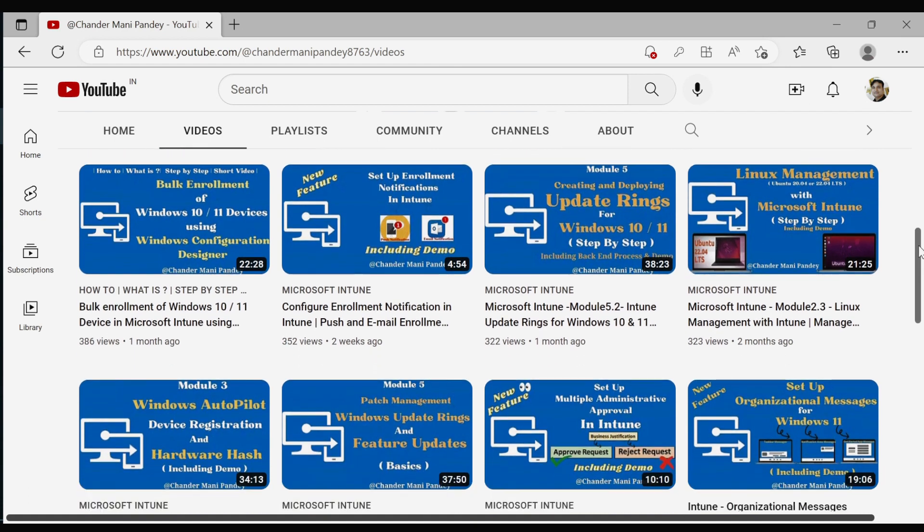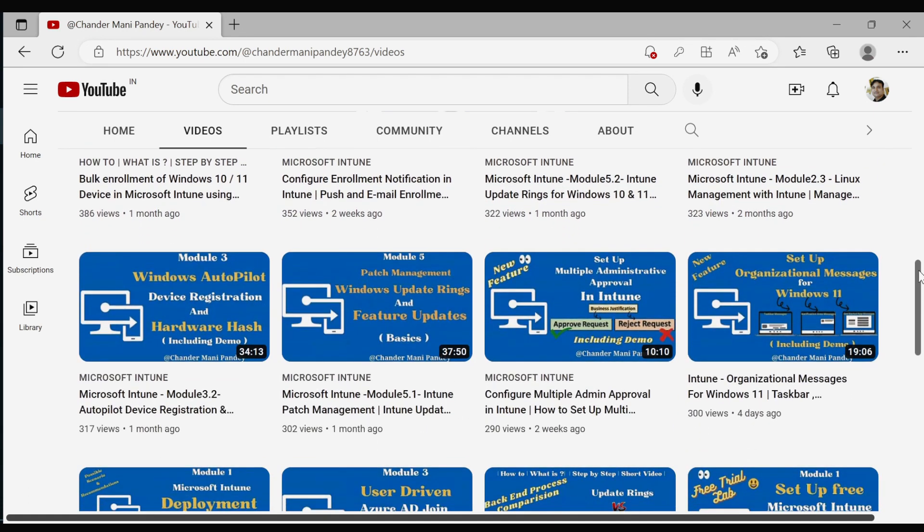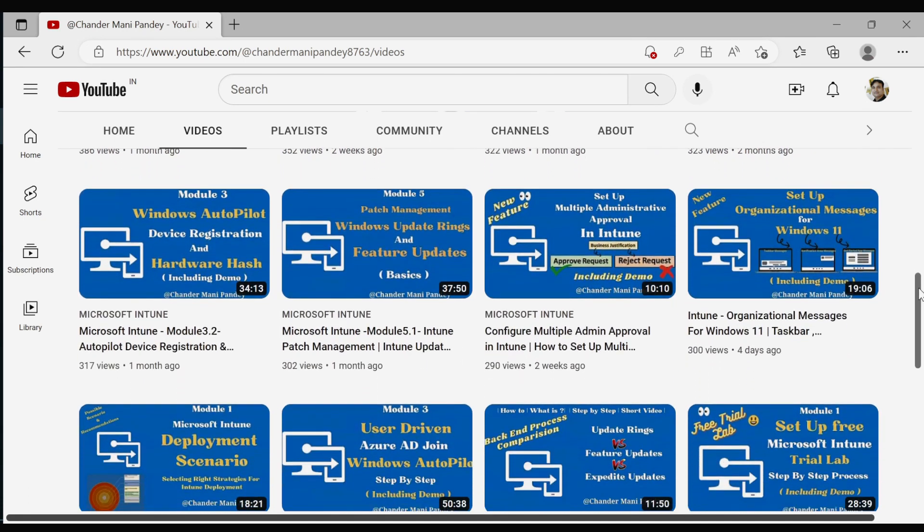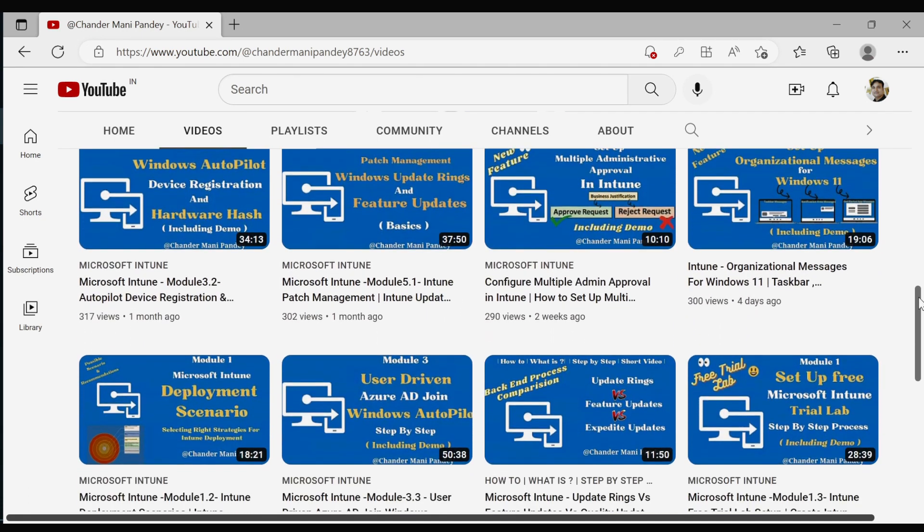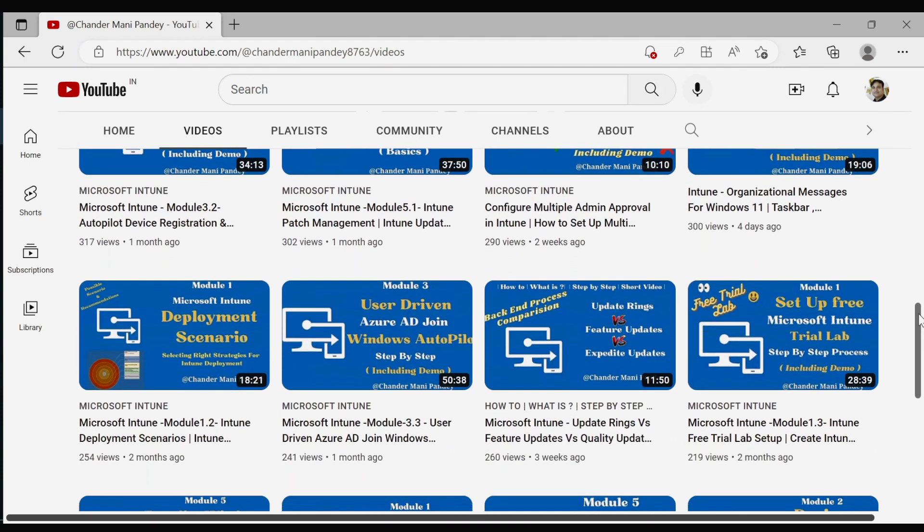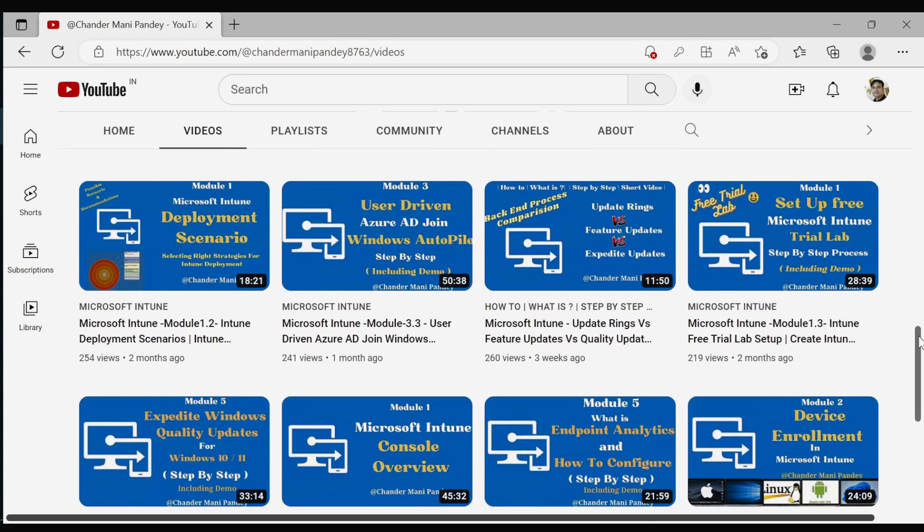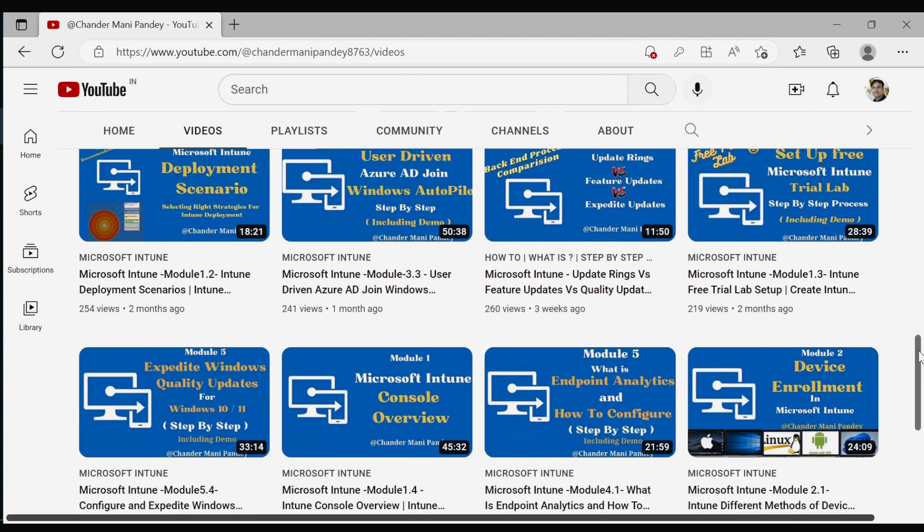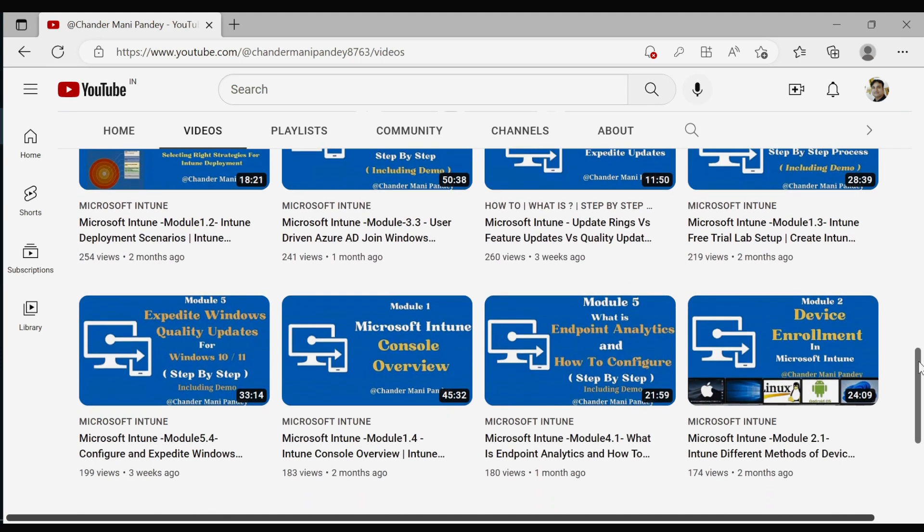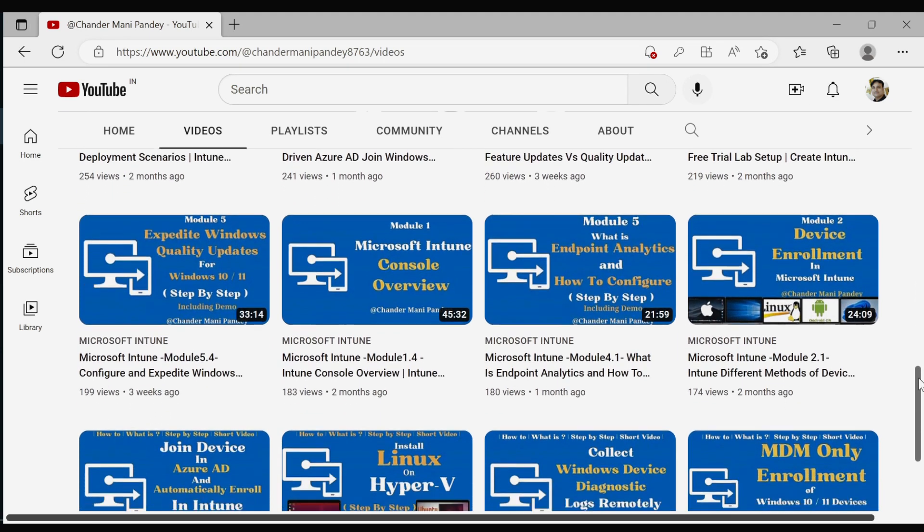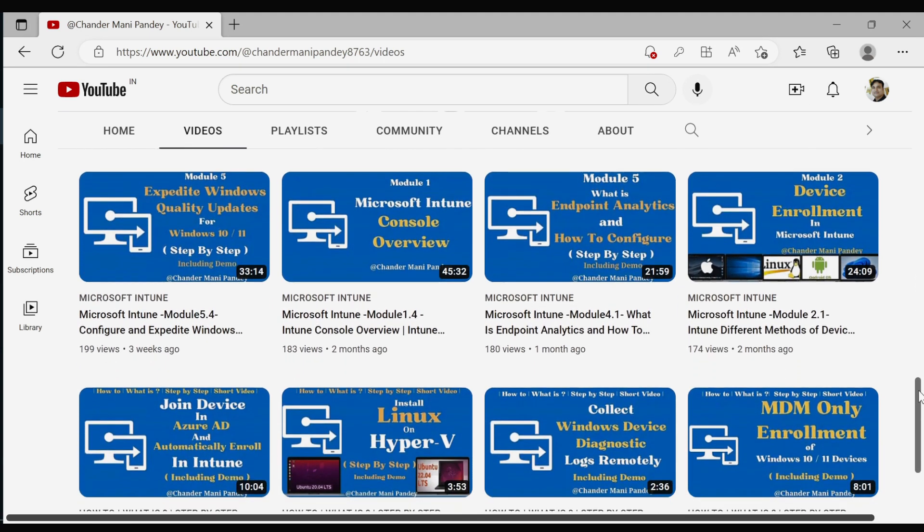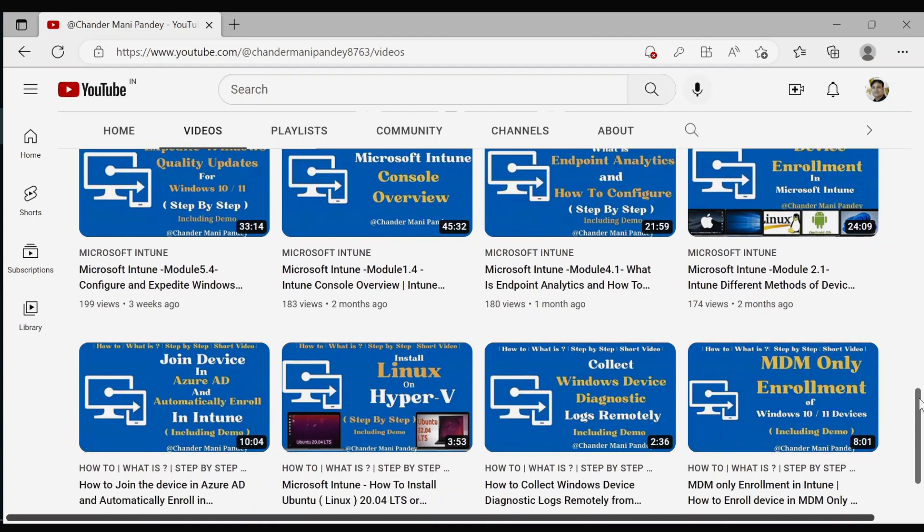I invite you to check out my channel and consider subscribing. By subscribing, you'll have access to all my latest videos and updates, and you'll also be supporting me in my efforts to create more high-quality and informative content for you.